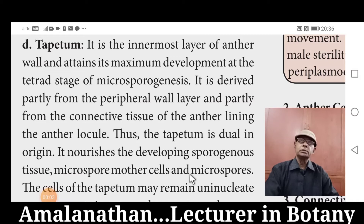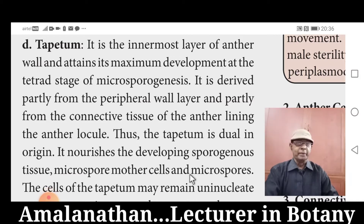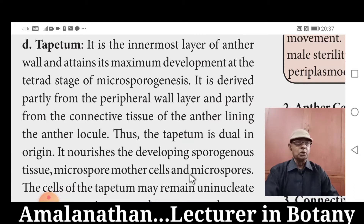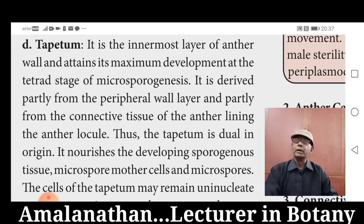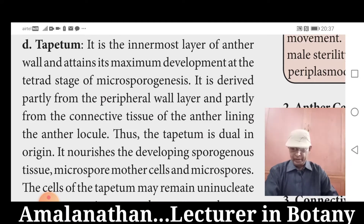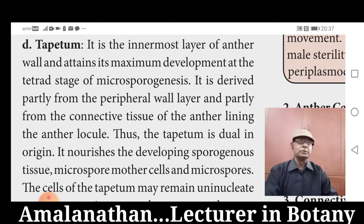Hello, dear students. Today we are going to study about Tapetum. In the anther wall, there are four layers. The outermost layer is epidermis, next endothecium, third one middle layers, and fourth one Tapetum. Tapetum is the innermost wall layer of the anther.